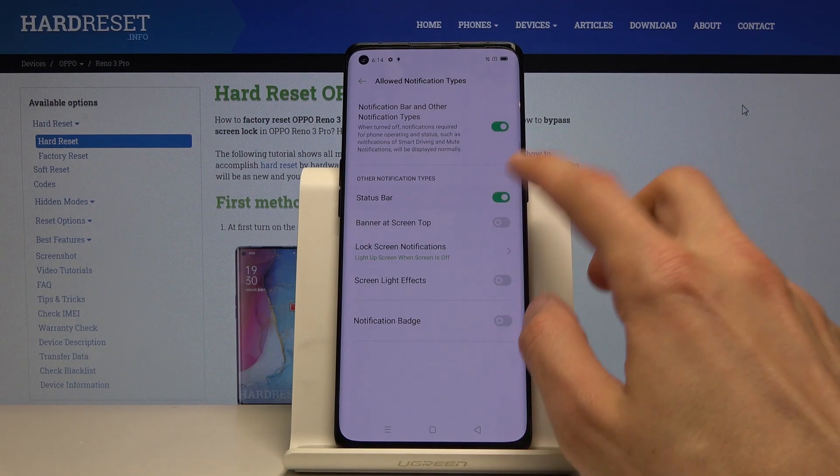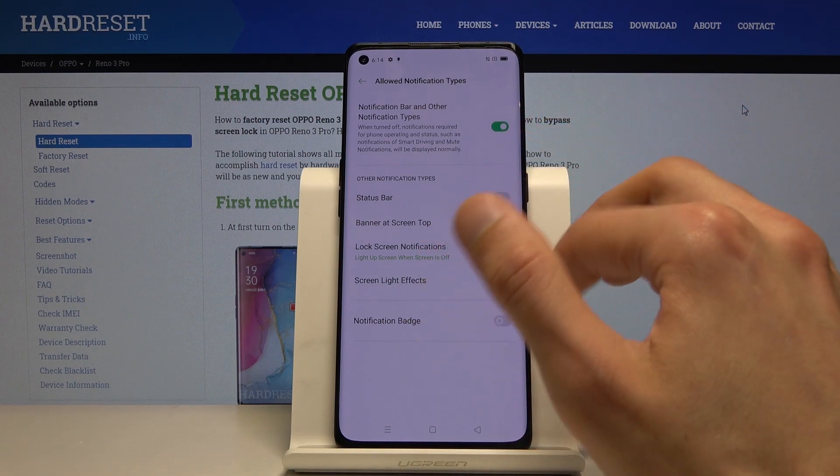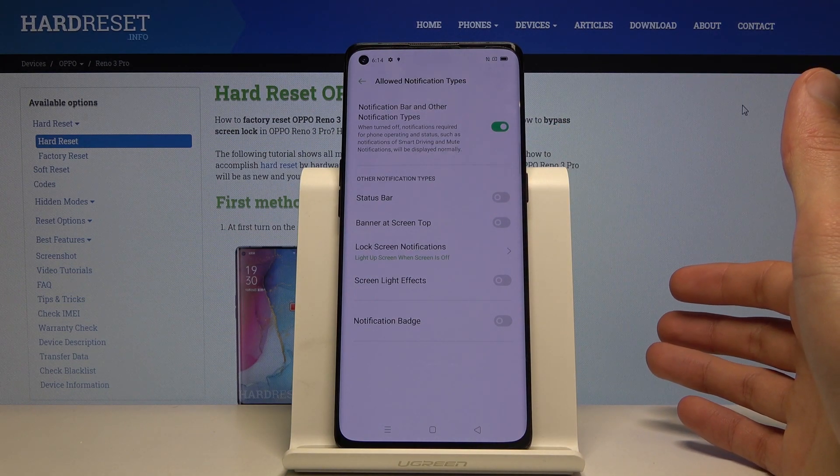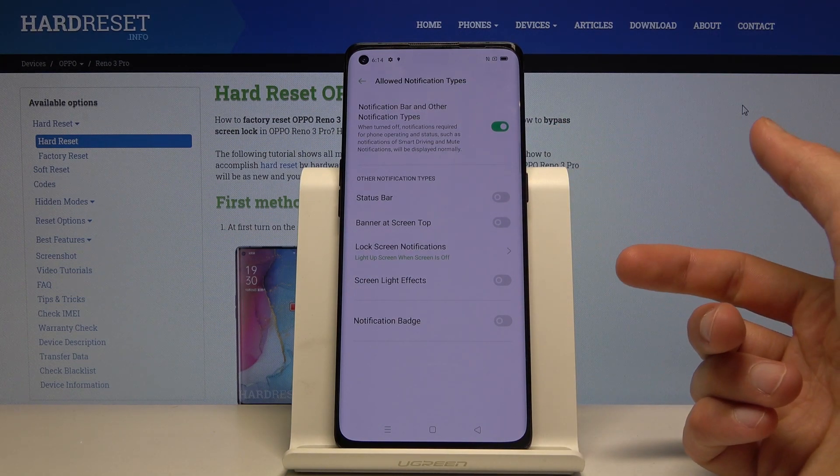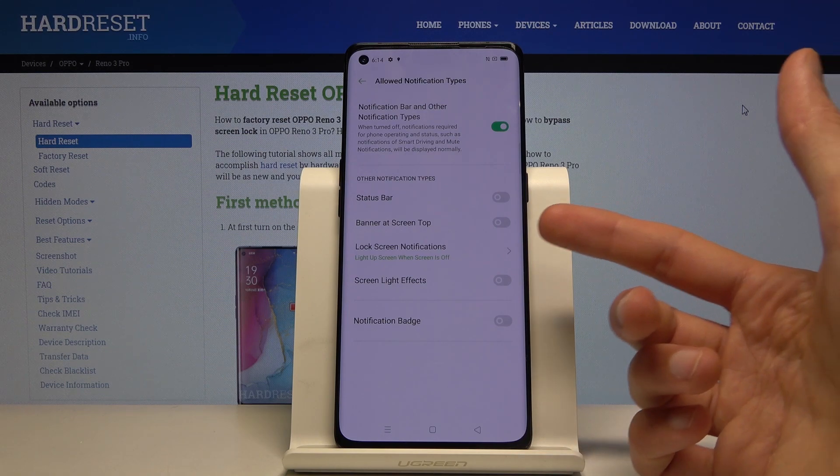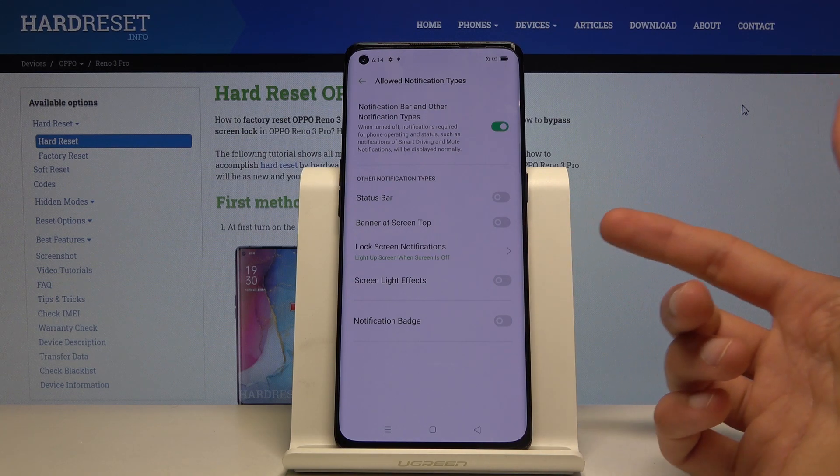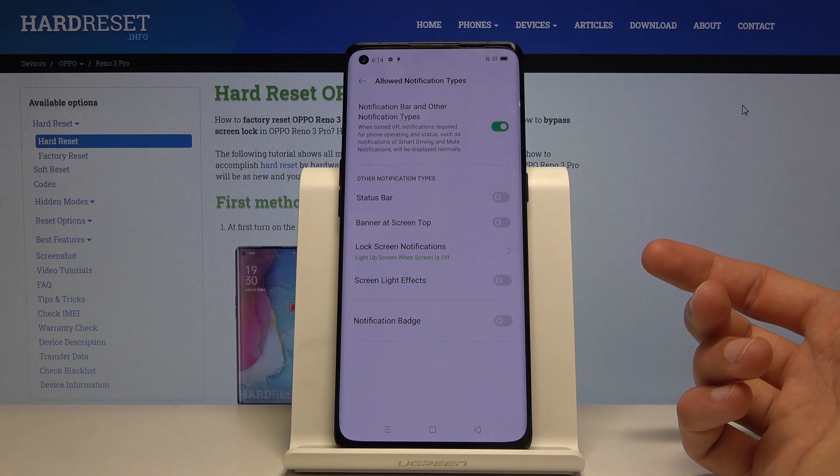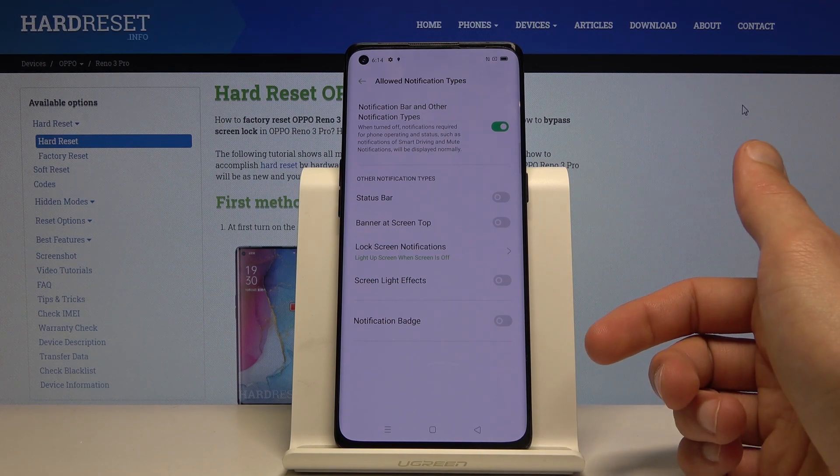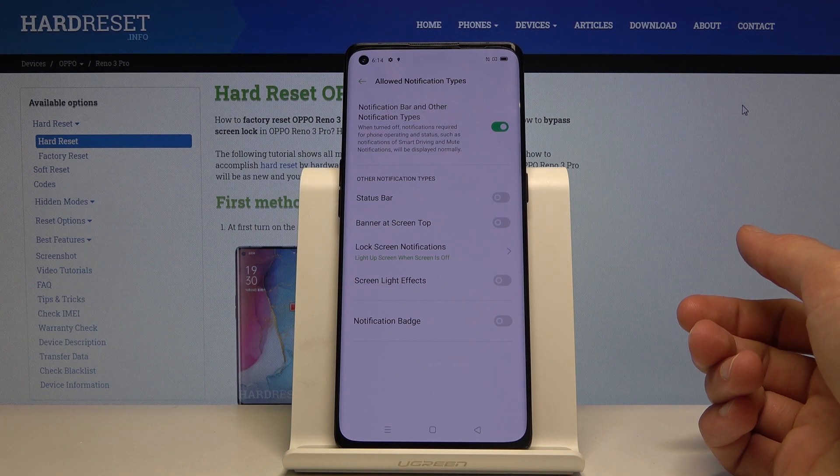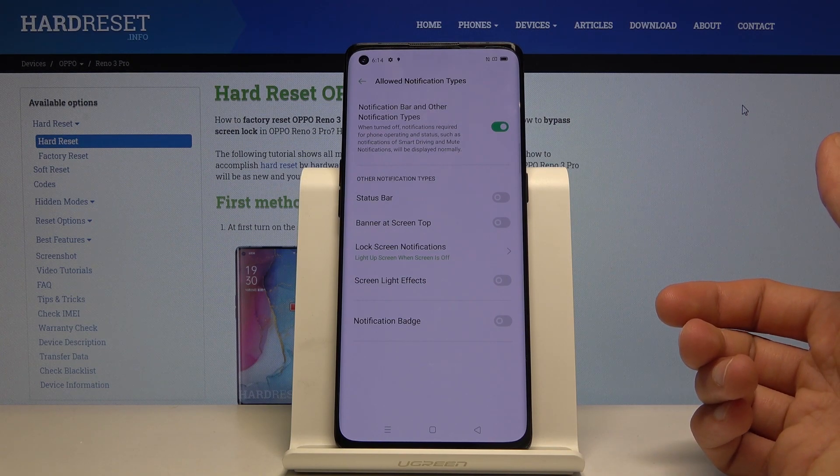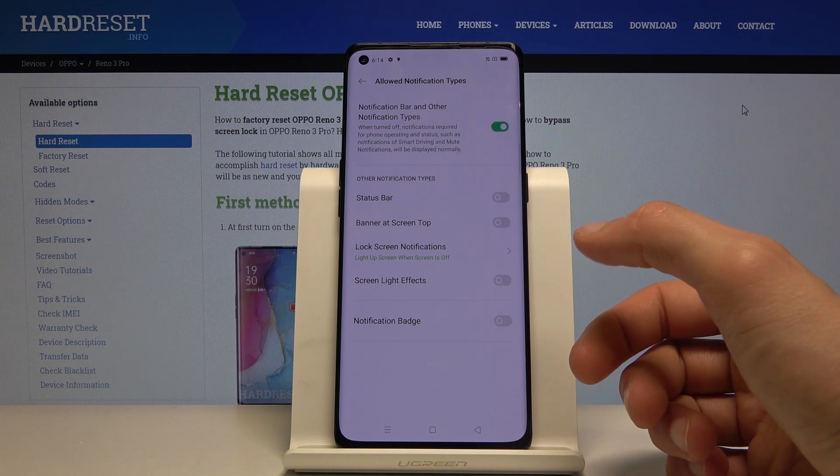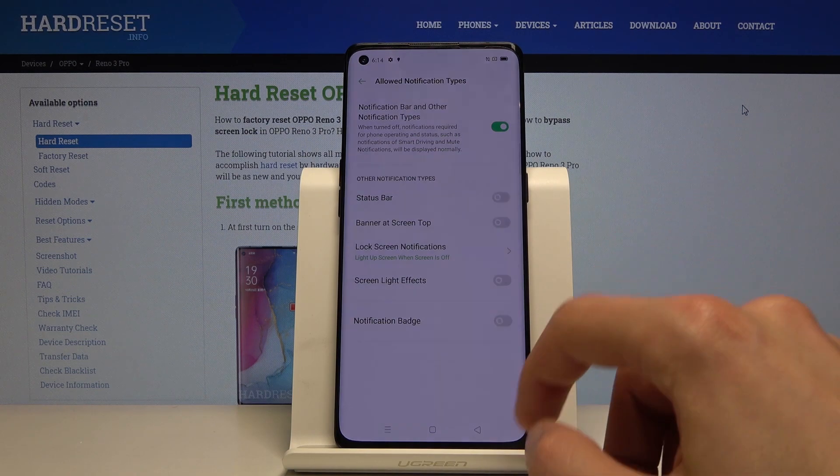As you can see right now, with this being set as it is, almost no notifications will be visible - not in the status bar, banner, or screen top. Lock screen notifications are also gone, screen light effect is gone, and notification badges are also gone. So you wouldn't know that you have any notifications until the mode itself turns off. You can change it however you like.